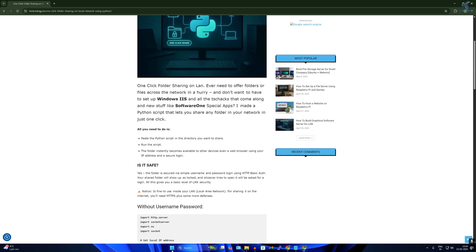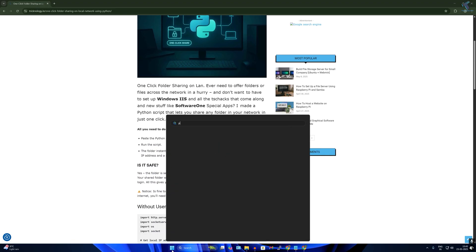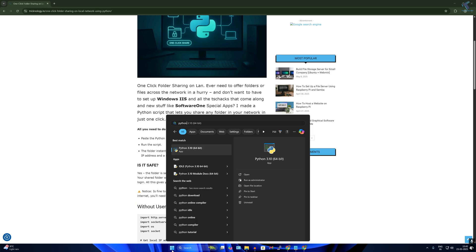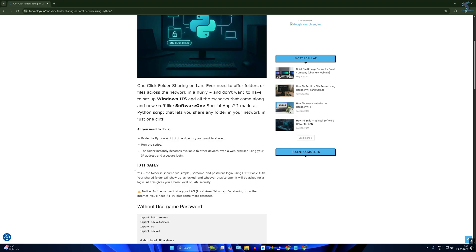As you can see, here's my Python version which is 3.10 64-bit. The link I will provide in my description on how to install Python on your Windows 11.